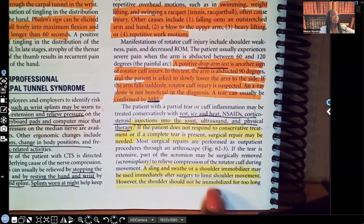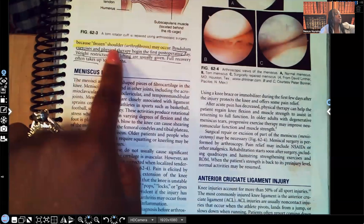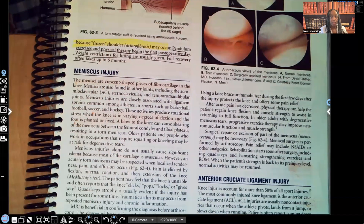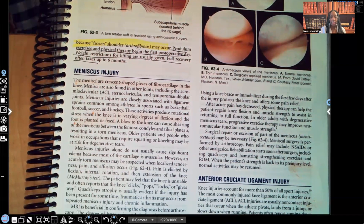However, the shoulder should not be immobilized for too long, because frozen shoulder — known as adhesive capsulitis — may occur. Pendulum exercises and physical therapy should begin on the very first post-op day. The pendulum exercise involves the arm swinging, just like a pendulum. Weight restrictions for lifting are usually given, and we don't expect full recovery for about six months.